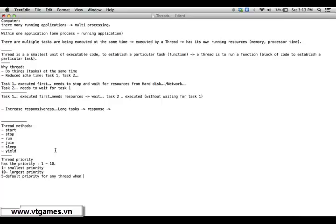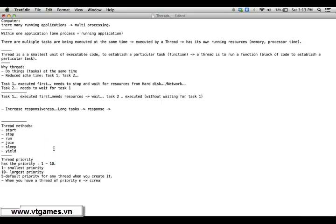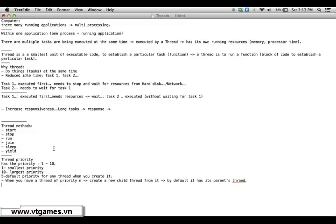When you have a thread with a priority ranging from 1 up to 10 and you create a new child thread from it, then by default the child thread inherits its parent thread's priority.